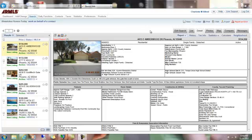Hey it's Charlie Allred with Ahwatukee Homes Today dot com and today we have six brand new homes to the Ahwatukee market and there's only one of them that only has one photo so when we get to it you'll only see one photo.